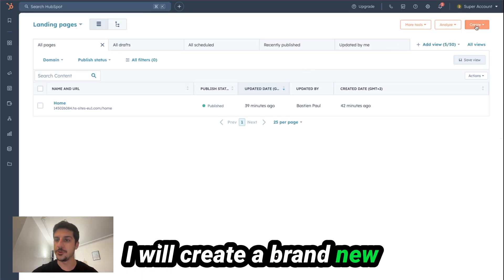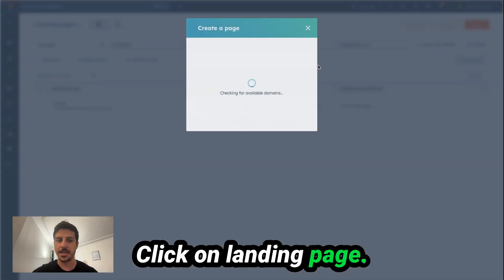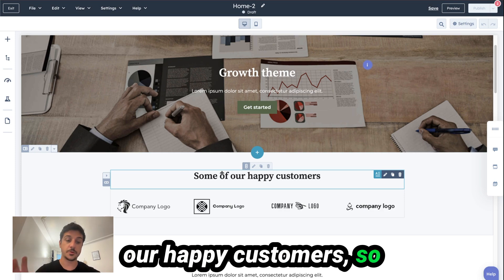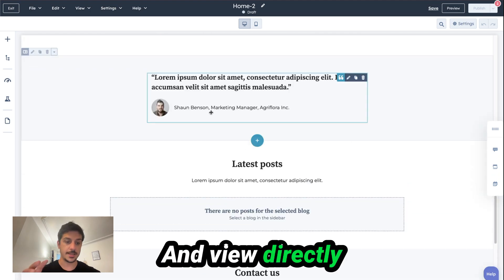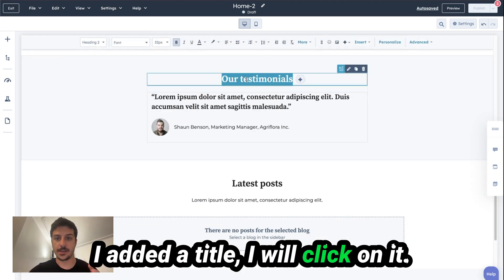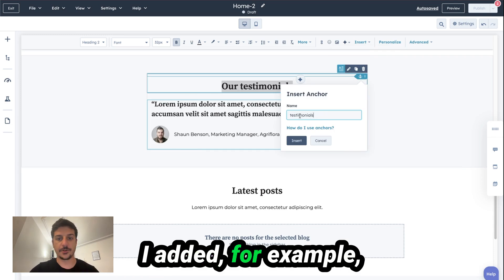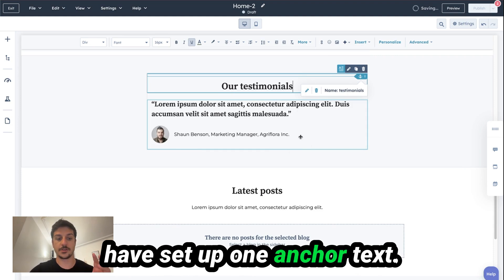I will select landing pages and create a brand new landing page, so I click on the Create button and click on Landing Page. I want to add an anchor link on "some of our happy customers" so people can click on it and view the testimonial directly. I added a title, I click on it, click on Insert, and click on Anchor. I add, for example, "testimonials" and click on Insert. Now I have set up one anchor text.